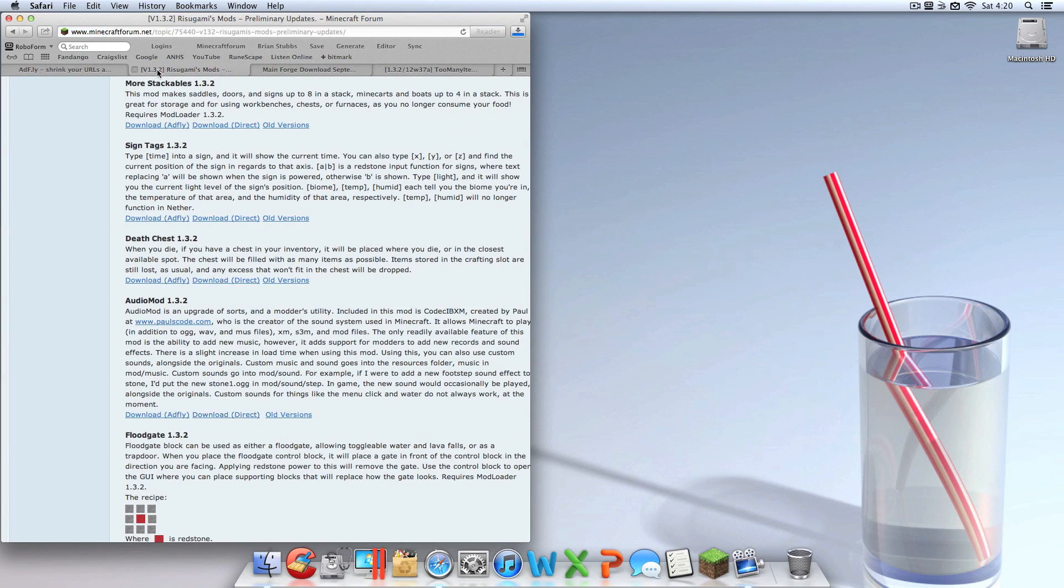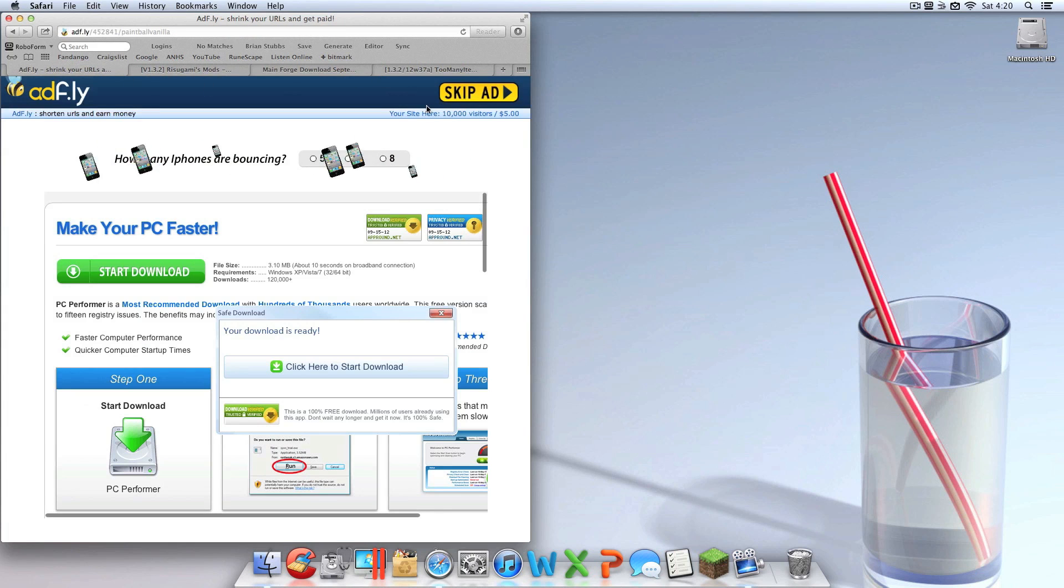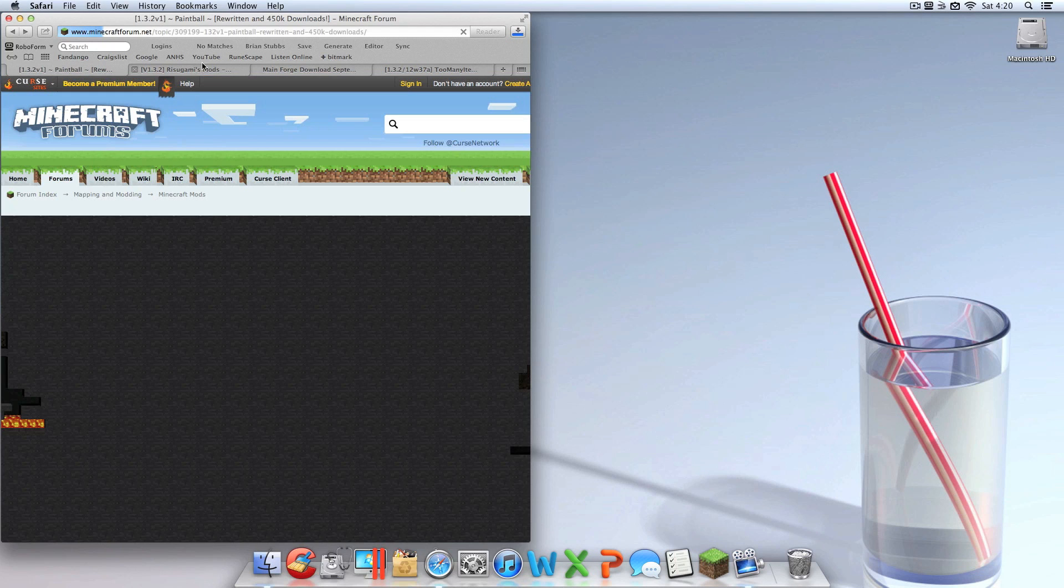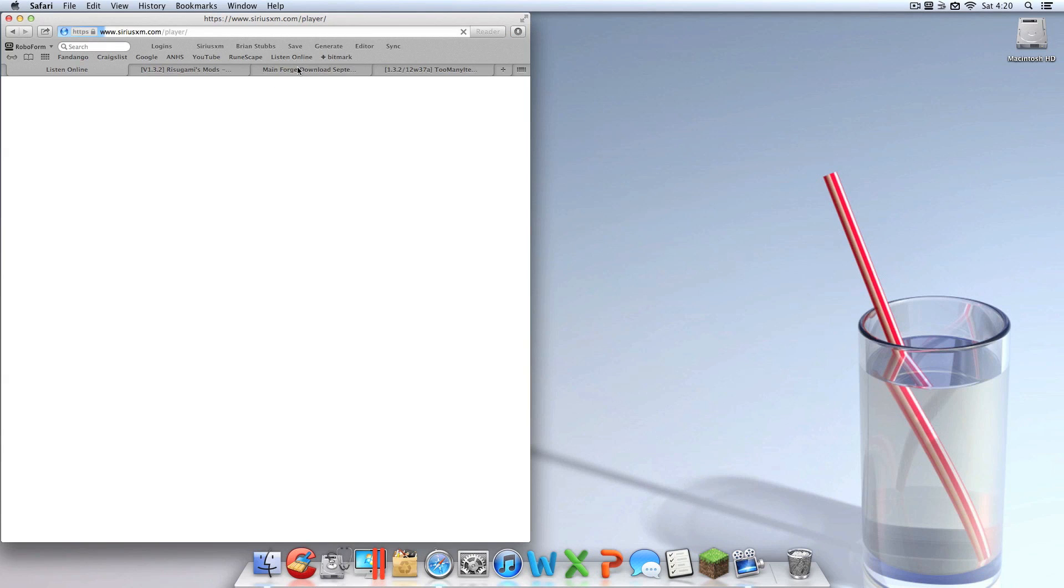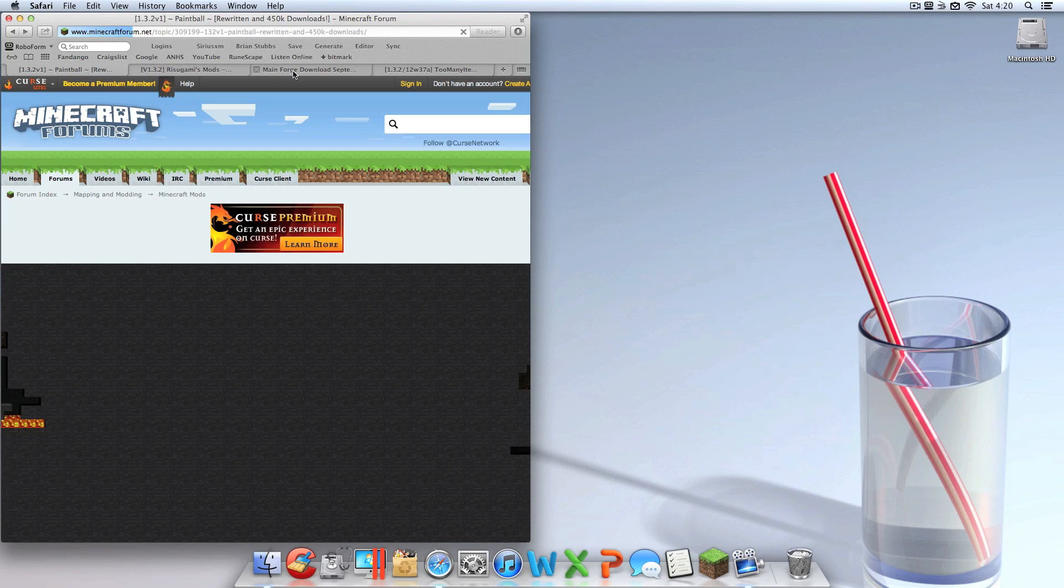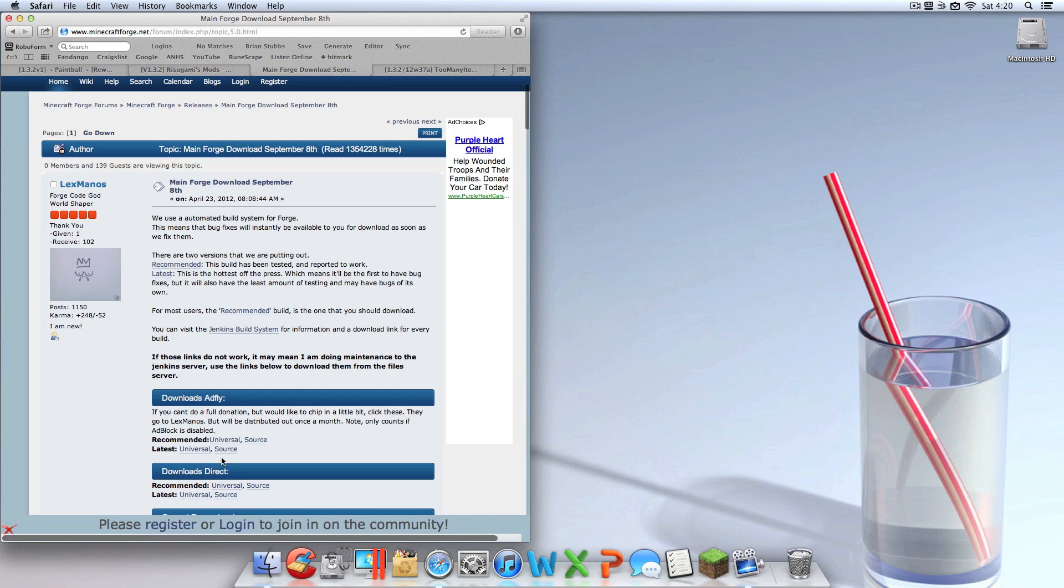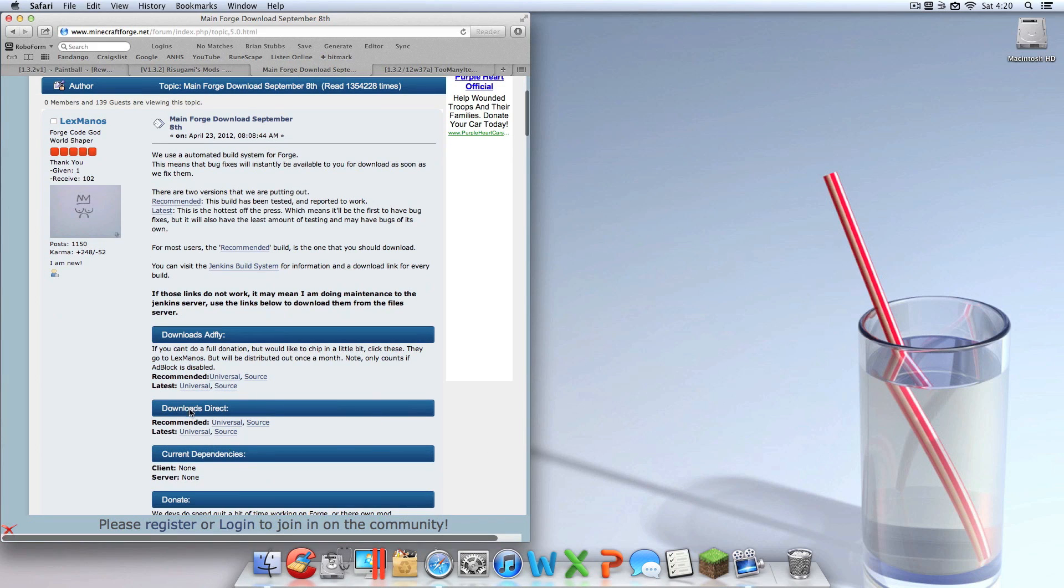You're going to want to download Audio Mod like I just did. And then you can come back. Oh and look, AdFly is already done. Let's get that. You can go back. And then you're going to want to go to the Forge link, and you're going to want to go to Download Direct, Recommended, Universal.